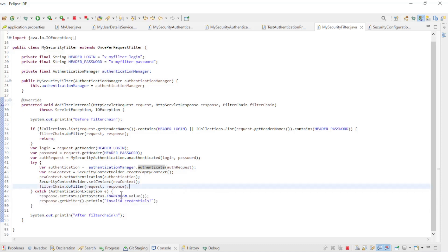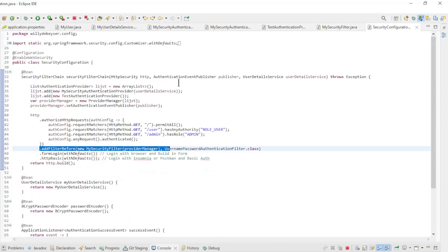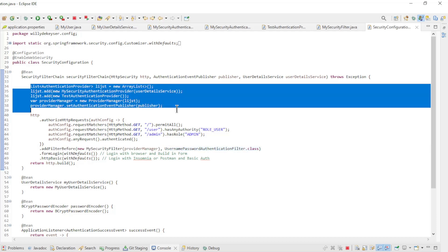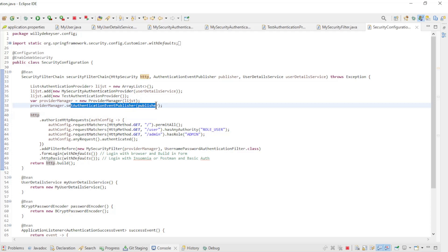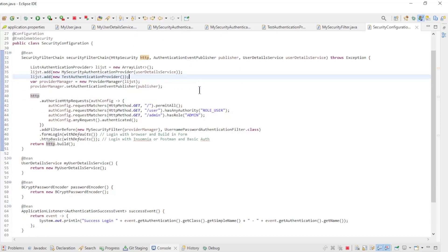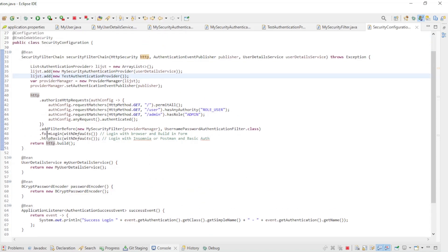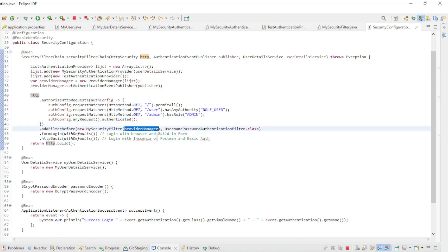We have now gone over all the new classes and can now go back to security configuration to bring everything together. First we make a list of our authentication providers and pass it to the provider manager. We also pass an authentication event publisher to the provider manager. We do this to generate a success event or a failure event. Then all we have left is the add before filter where we submit our filter along with the provider manager to SpringSecurity.